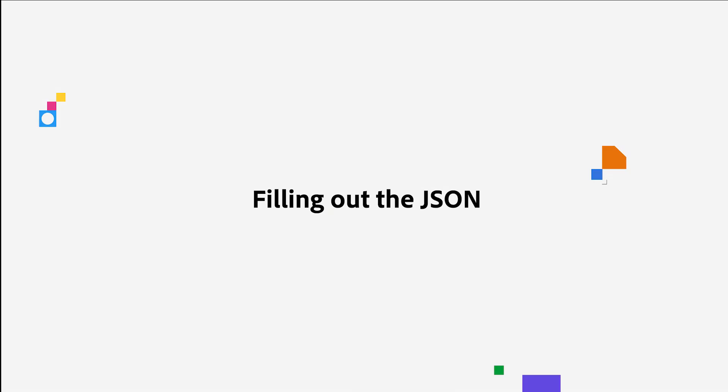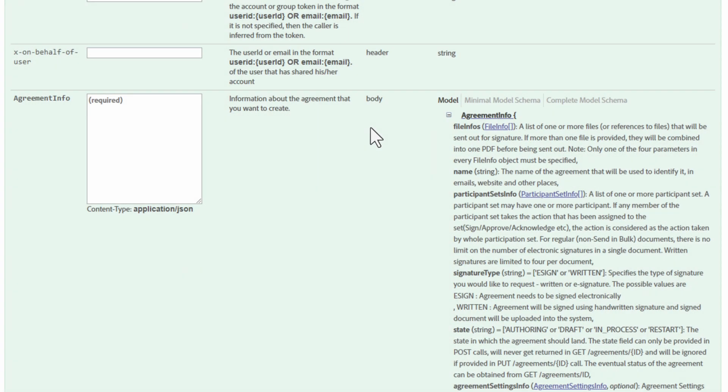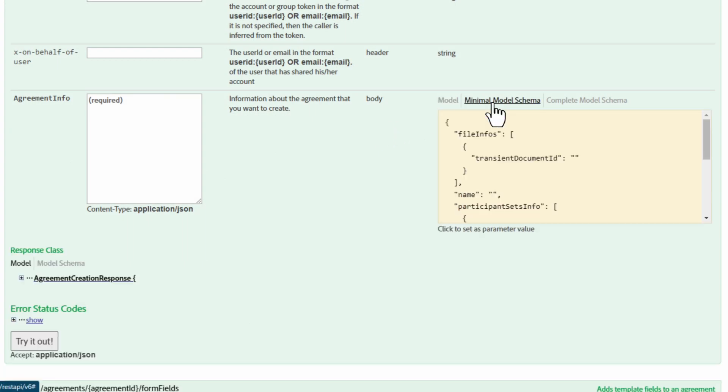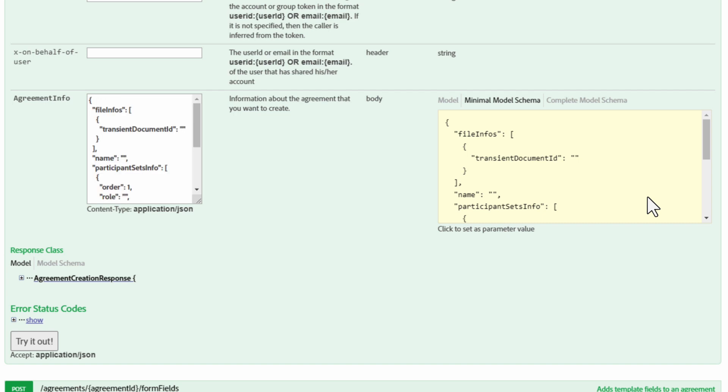But I have another thing to point out to you. If we go up and click on Minimal Model Schema, we can see the JSON body that will define the only mandatory parameters required to make this API call. We can just click on it, and it will automatically be copied to the Agreement Info value. Nice and easy.